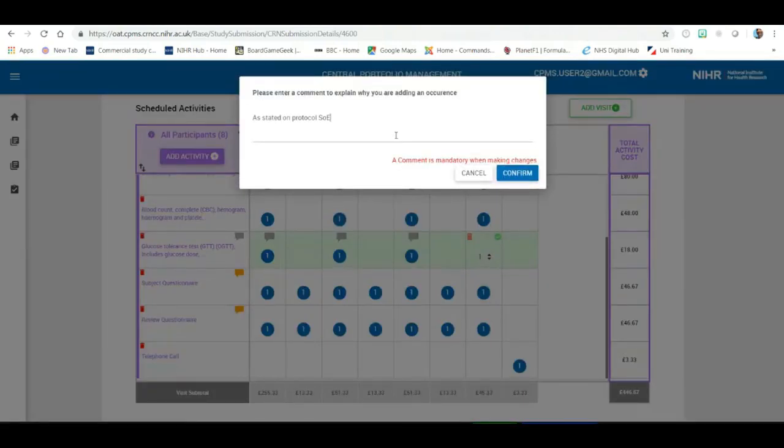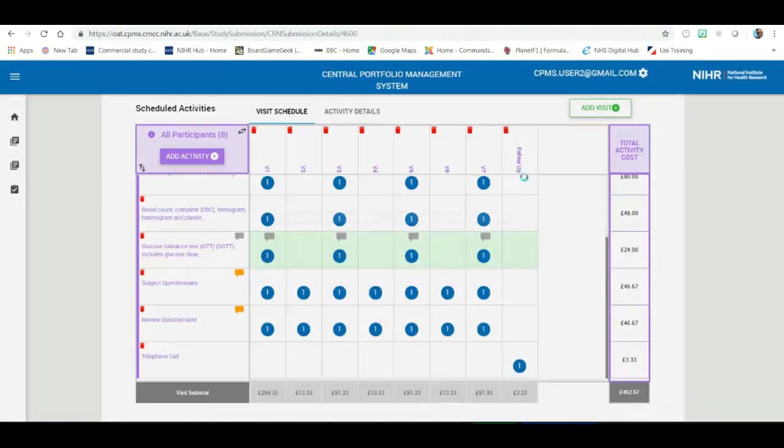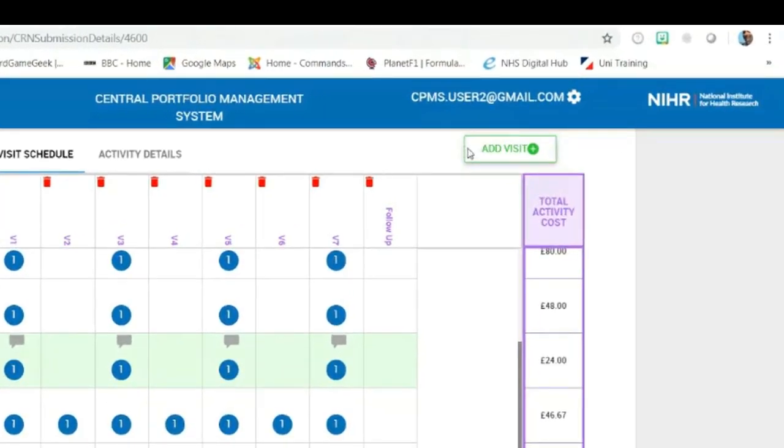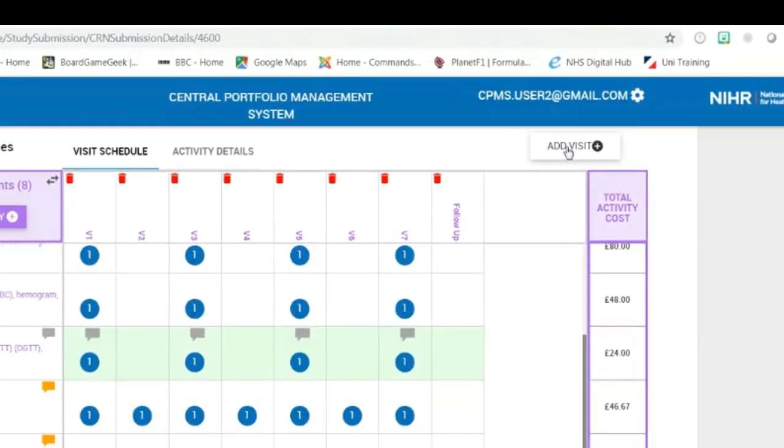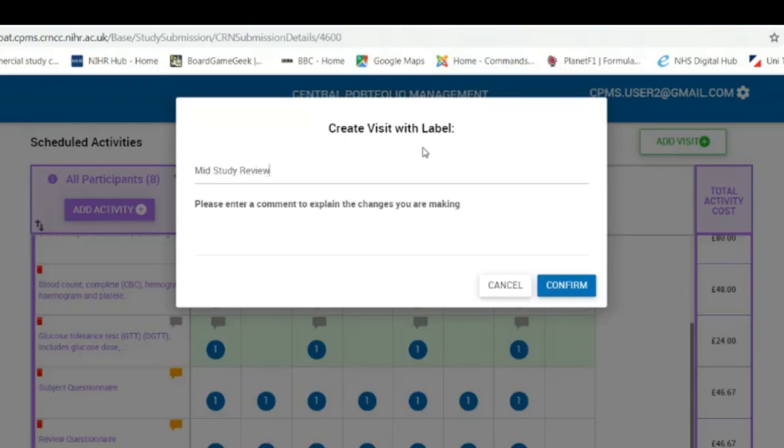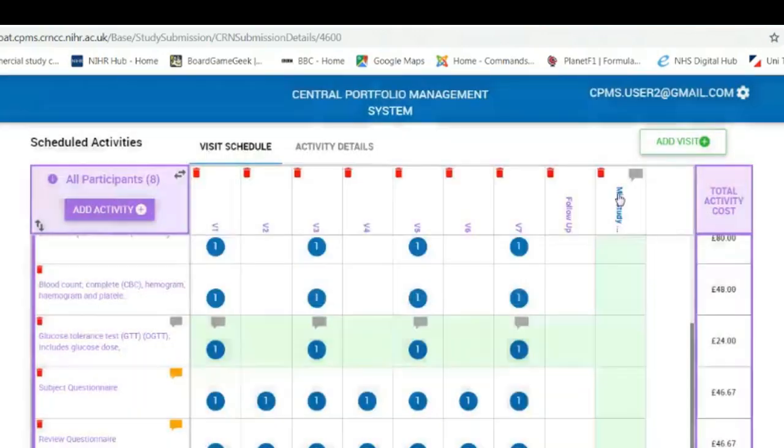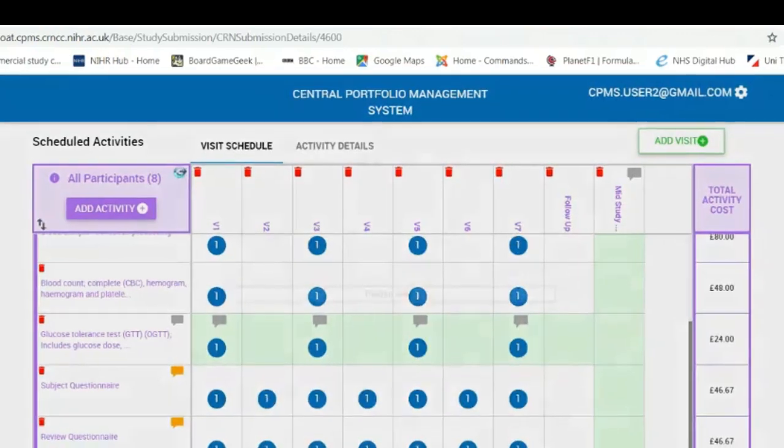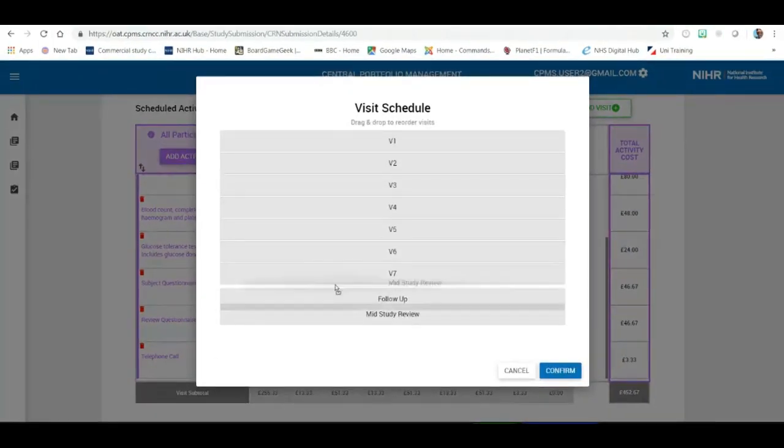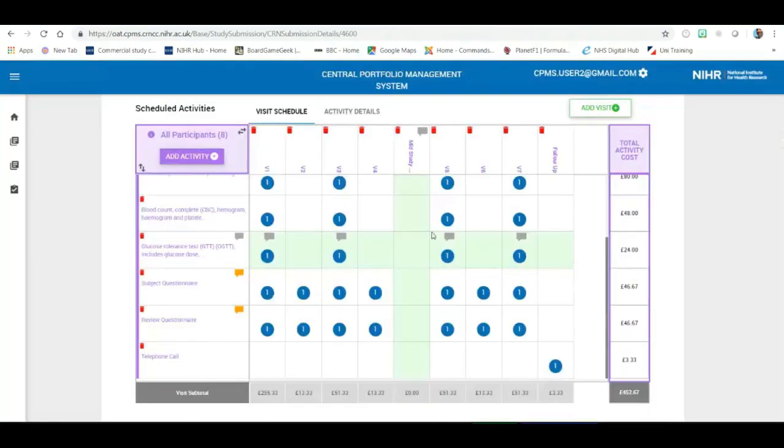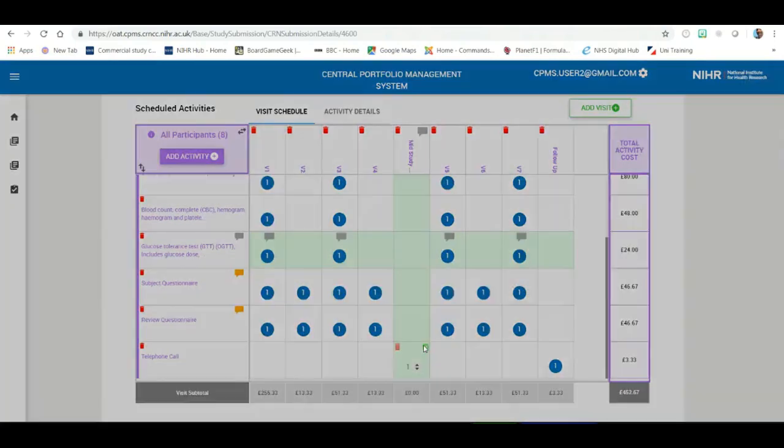The second thing we're going to look at is the scheduled telephone follow-up that should exist between visit four and five. Again, we need to add a visit and create a visit label. Notice this appears at the right hand end. Again, we can reorder the order of the individual visits events and place it as it is within the protocol between visits four and visits five. And as it's a telephone visit within the individual scheduled events, we add it in the same way.